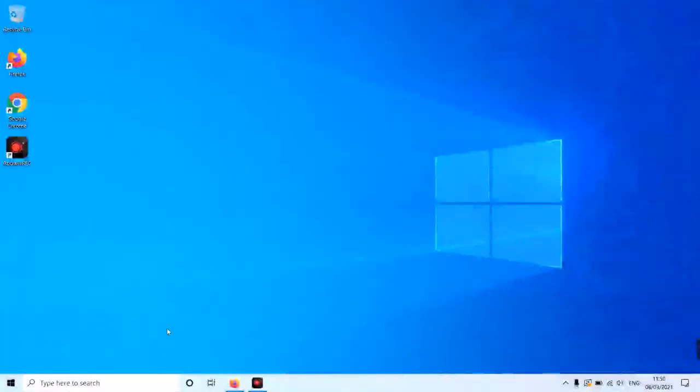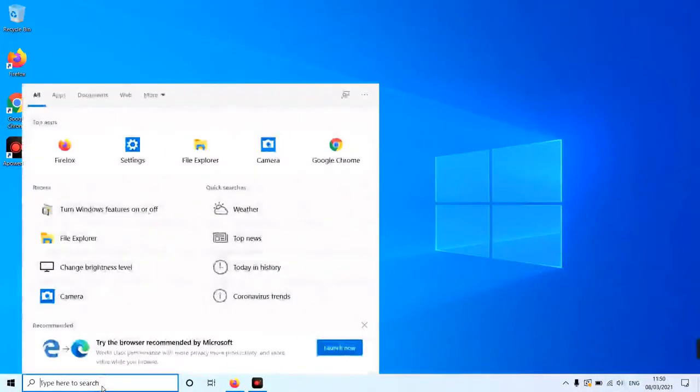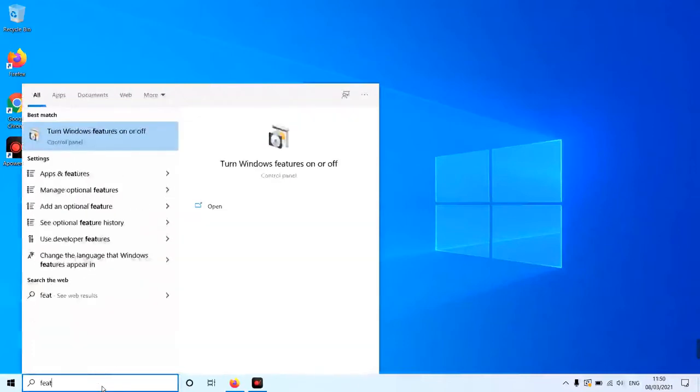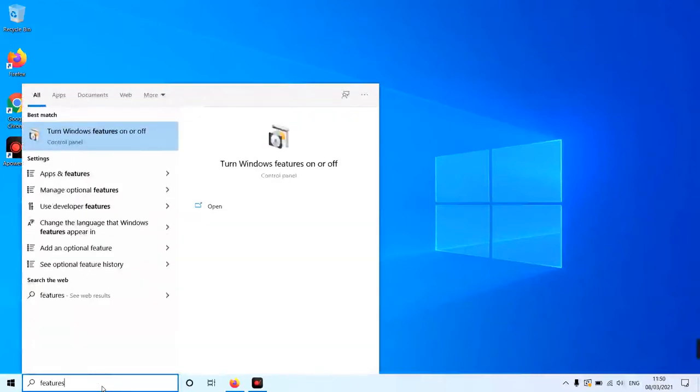Starting at the desktop, go down to the search bar in the bottom left and search for features. This will bring up the best match, turn Windows features on or off.